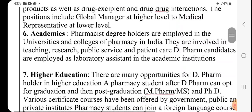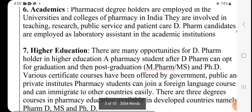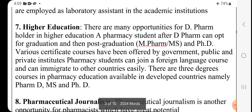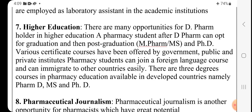In academics, pharmacy degree holders are employed in universities and colleges of pharmacy in India, involved in teaching, research, public service, and patient care. D.Pharm candidates are employed as laboratory assistants in academic institutions. For higher education, there are many opportunities for D.Pharm holders — pharmacy students can apply for graduation, post-graduation — M.S., Ph.D. — and various certificate courses offered by government, public, and private institutes. Foreign language courses are also available to facilitate immigration to other countries.